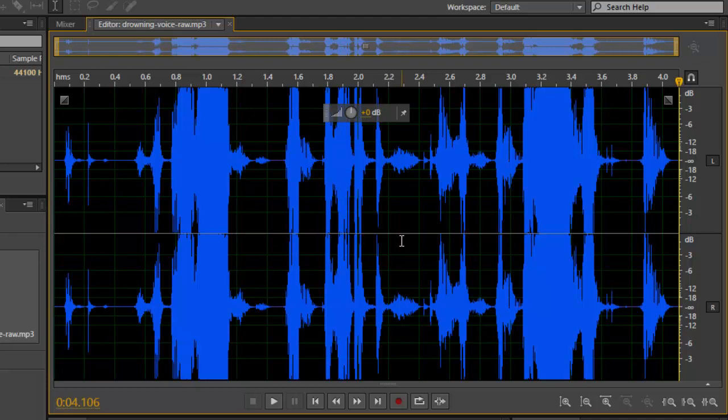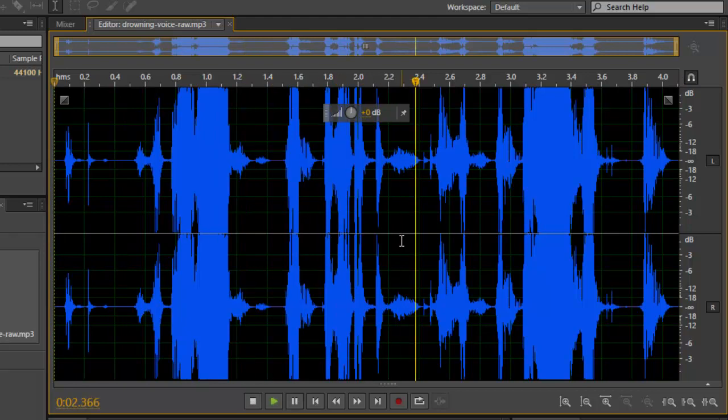Let me play that back again because it really sounds a little bit different. Help! I'm dropped! I'm drowning!